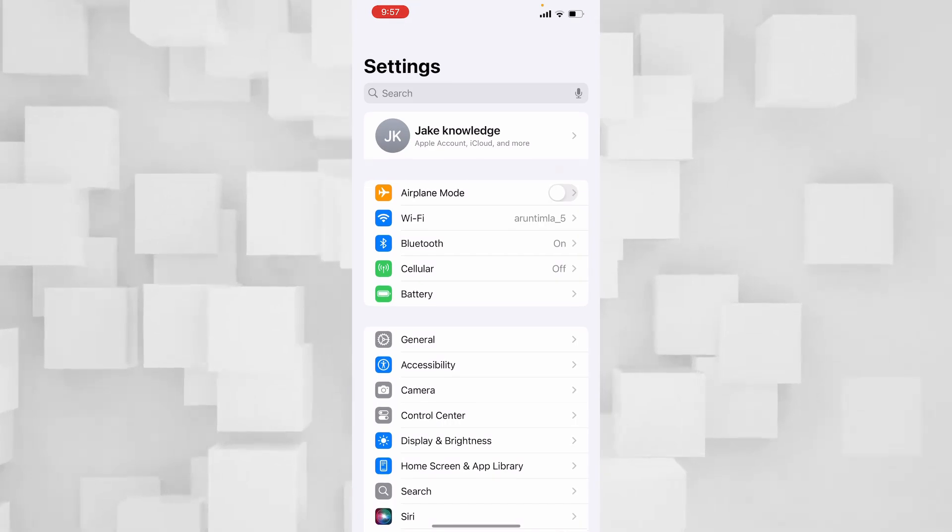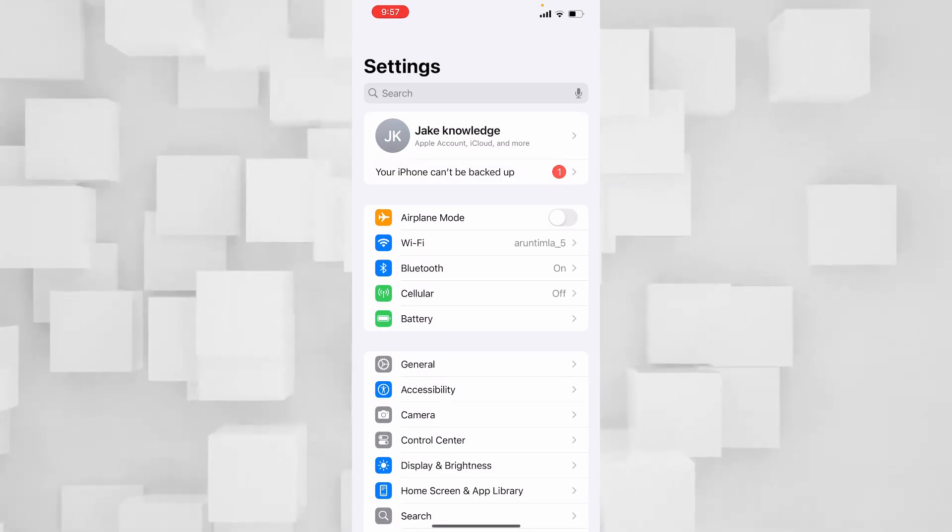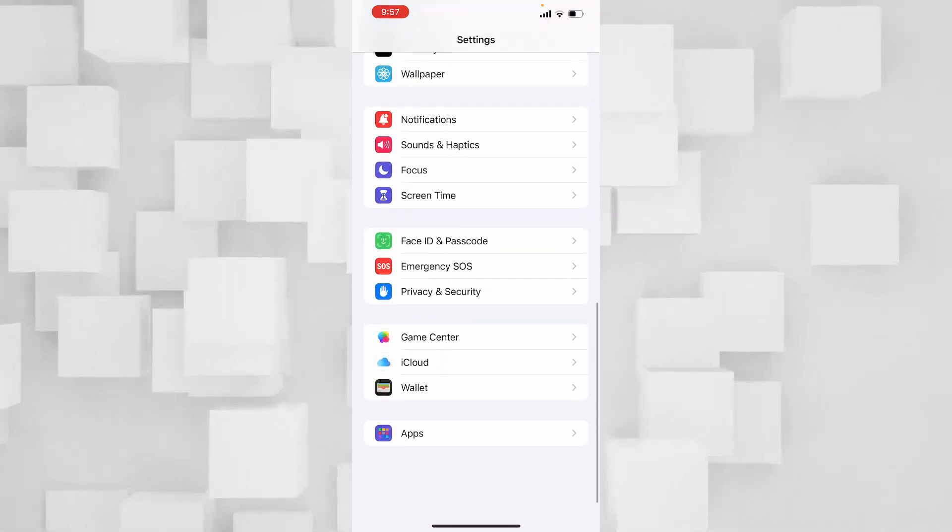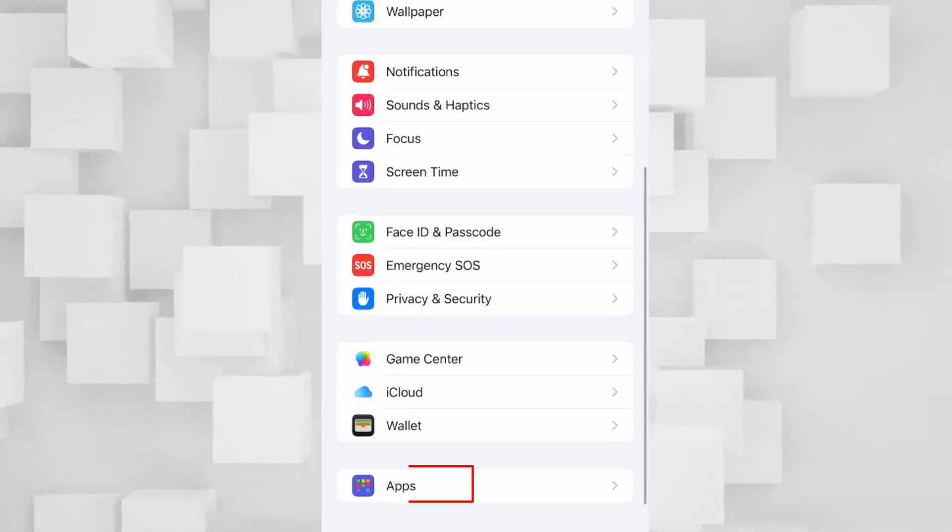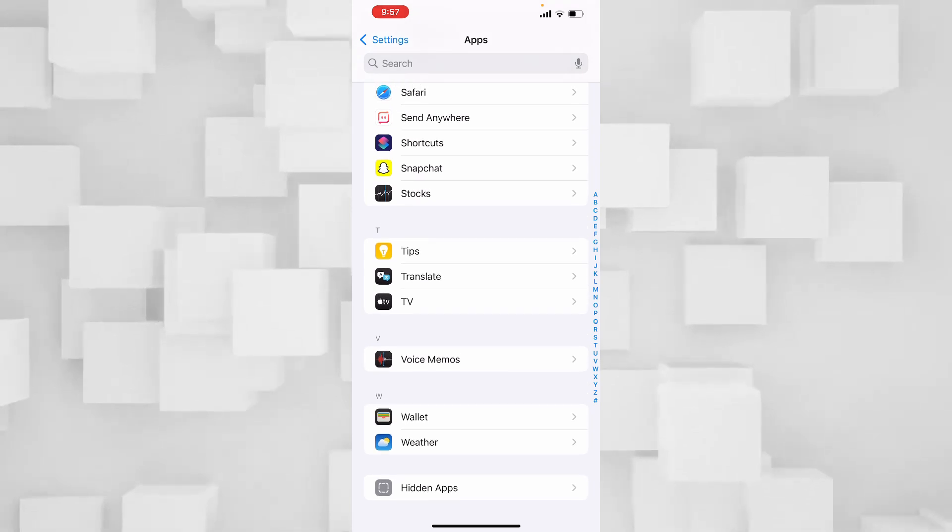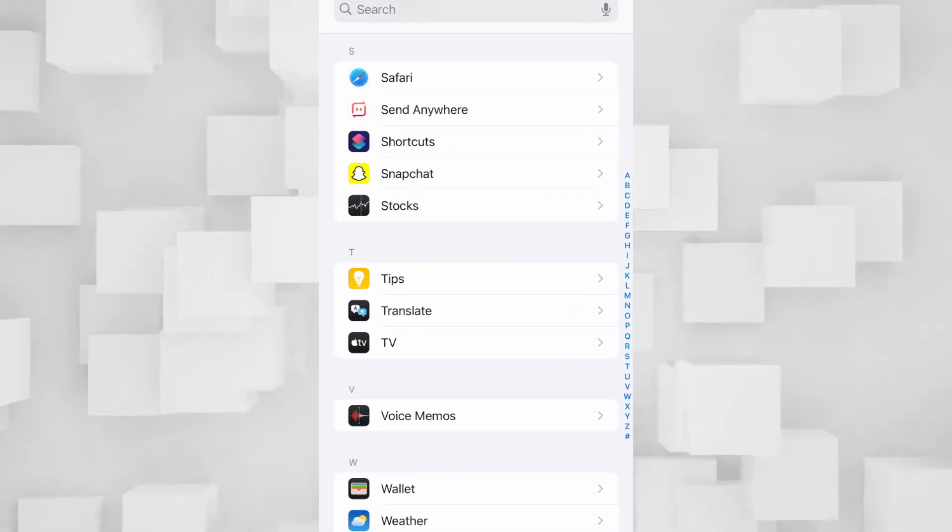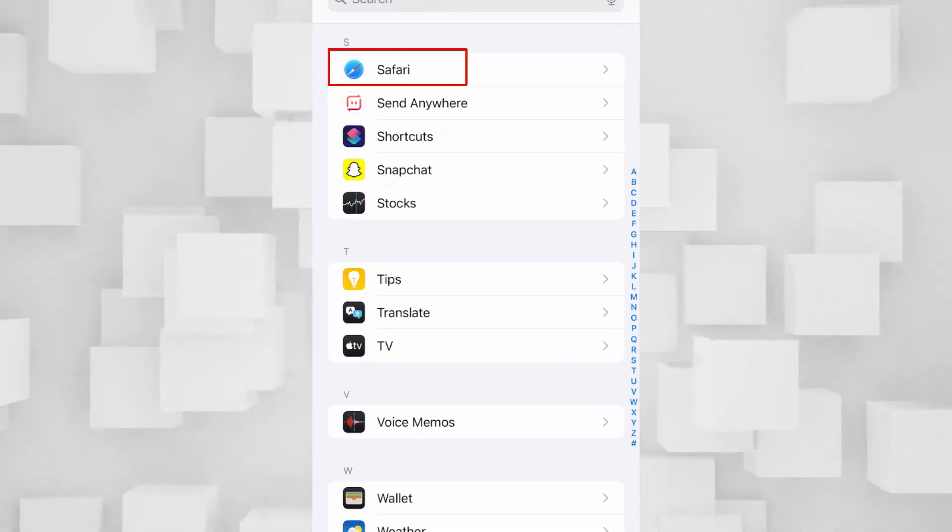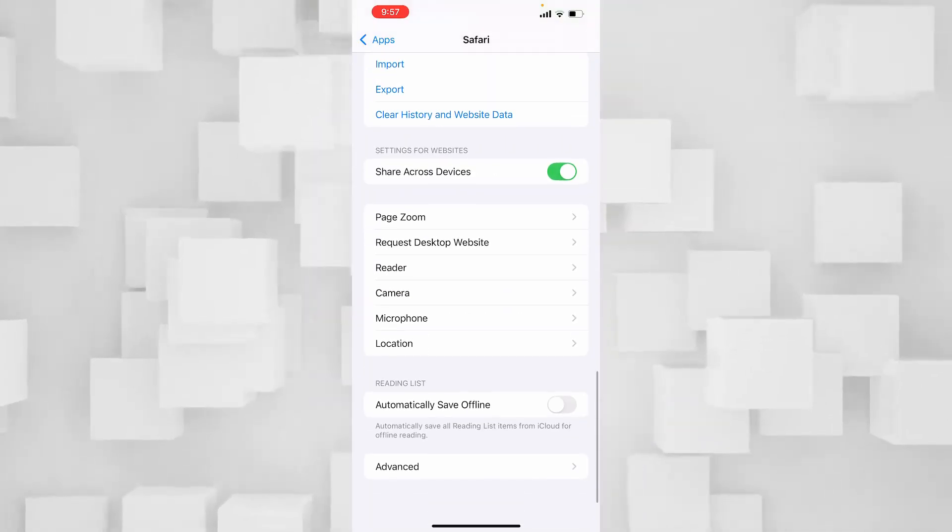The next thing is you can open up your Settings and clear your Safari's cache folder. Scroll all the way down and click on Apps. Scroll all the way down until you see Safari and click on it.